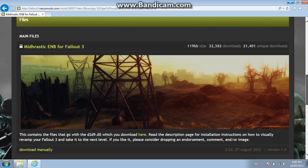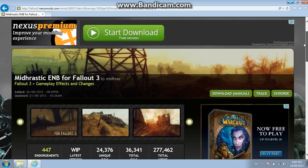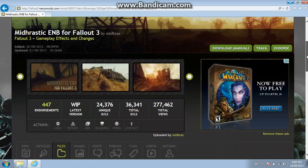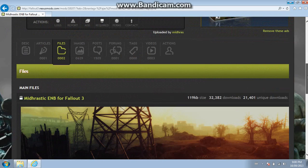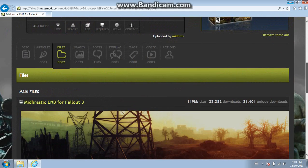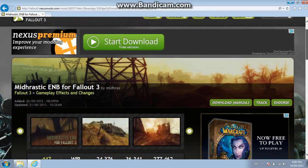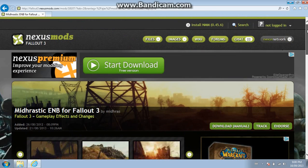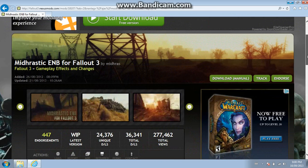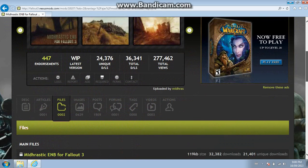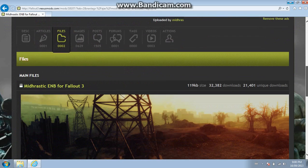So today I'm going to be showing you how to install mods for Fallout 3. You can download them pretty much anywhere. I'm not going to go too much into detail about that.